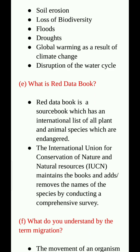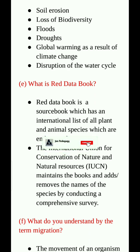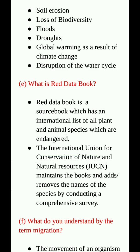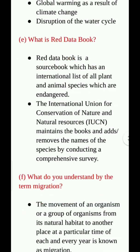What is Red Data Book? Red Data Book is a source book which has an international list of all plant and animal species which are endangered. The International Union for Conservation of Nature and Natural Resources (IUCN) maintains this book and adds or removes the names of species by conducting a comprehensive survey.